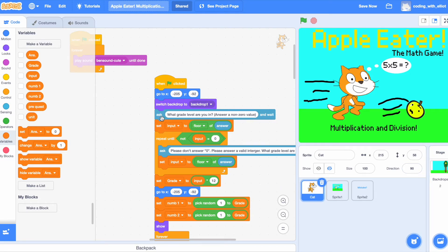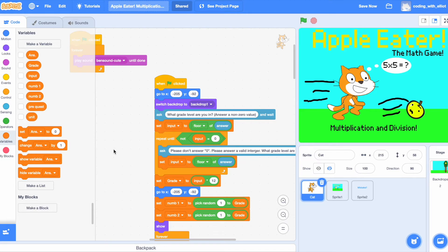And then, it's going to ask, what grid level are you in? Answer a non-zero value. This code below is going to prevent anybody from typing a non-zero value or a value that's not an integer.